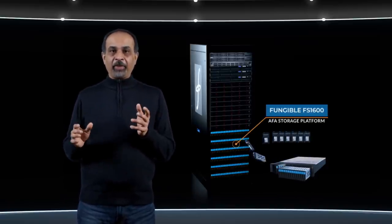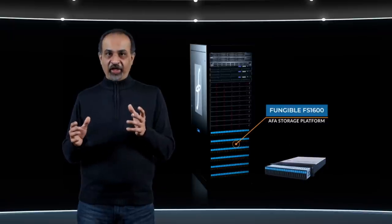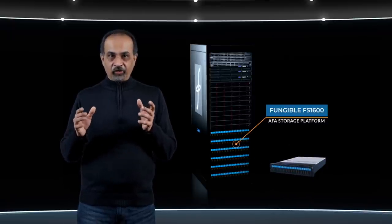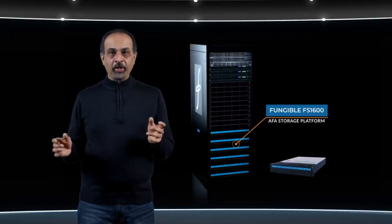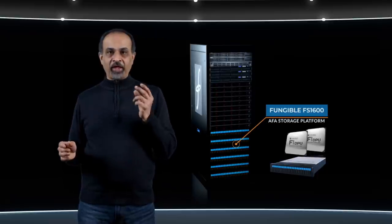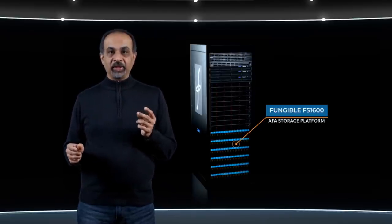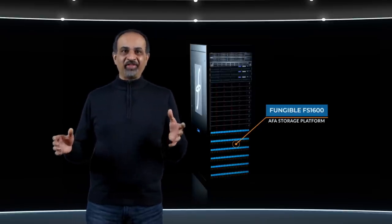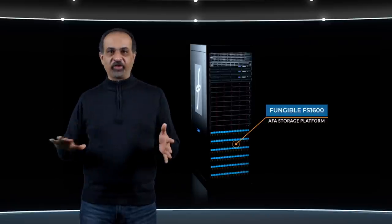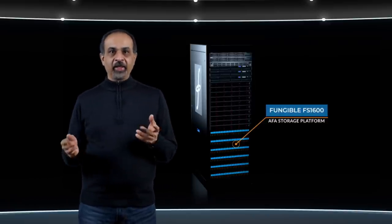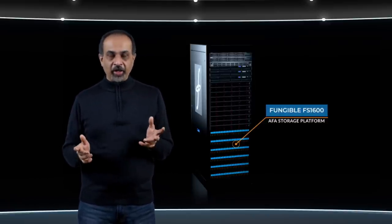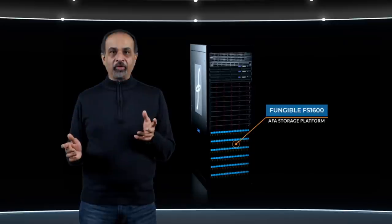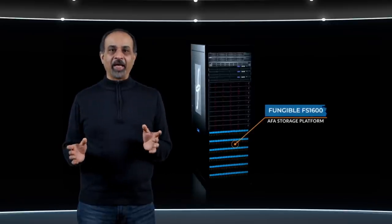The FSC comprises a cluster of FS1600 storage nodes, each powered by two fungible F1 DPUs. The FSC provides a sea of storage with complete storage services, data redundancy, data reduction, data security, and quality of service at a per-volume granularity.